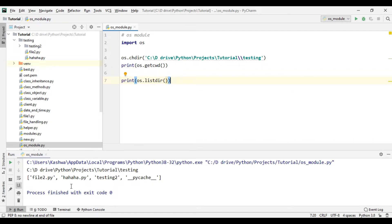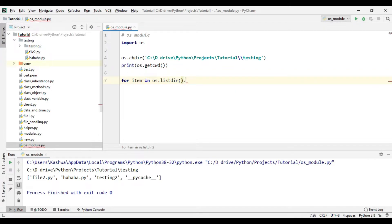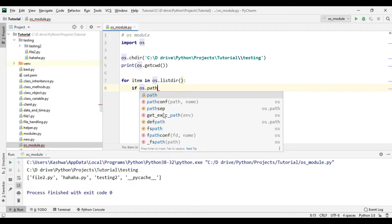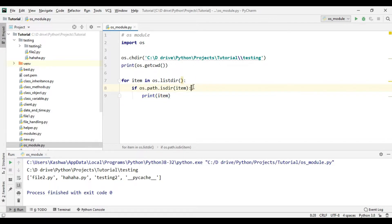It can be confusing sometimes because listdir() returns the list of all files and directories, so we have no idea if testing_two is a file or a directory. If you want to see the list of folders only, we can use a for loop: for item in os.listdir(), if os.path.isdir(item), then print item. Here we are checking for folders only, and if that item is a folder we print it — so it should print testing_two and pycache.